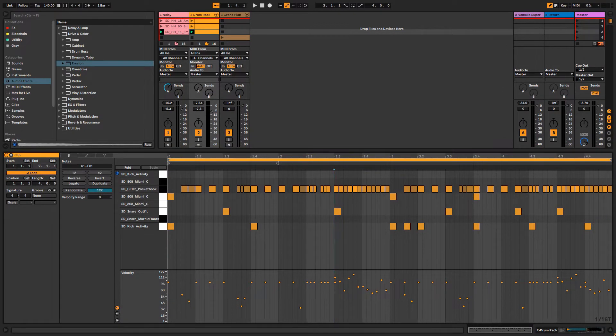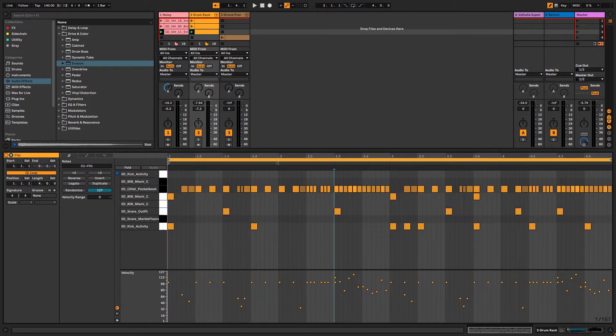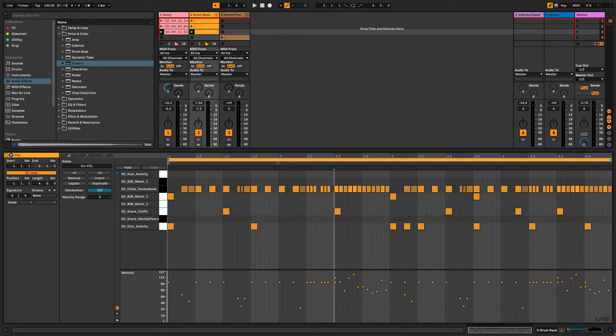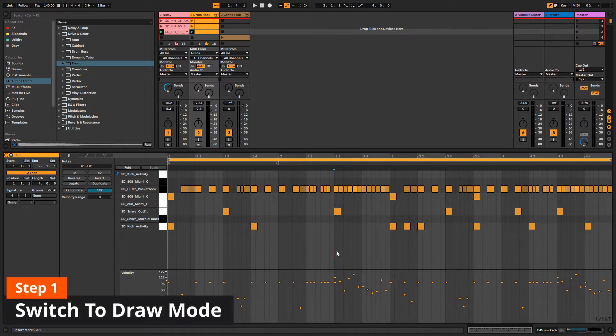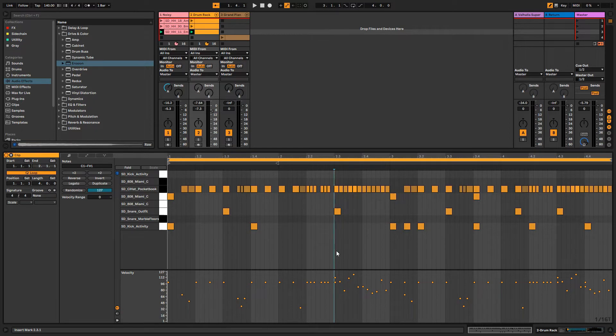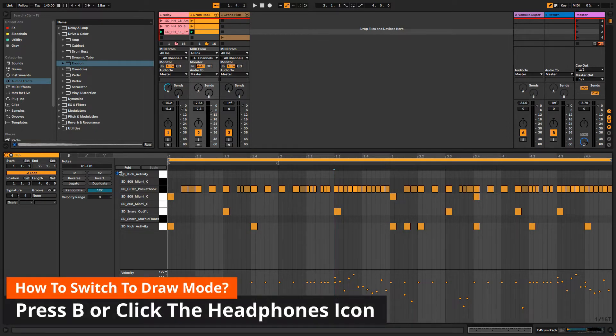Hi everyone, after watching this video you'll be able to create the perfect crescent velocity line and perfect stride velocity line in Ableton Live. First, you need to switch to draw mode by pressing B on your keyboard or clicking this headphone icon in here.